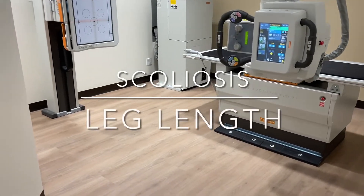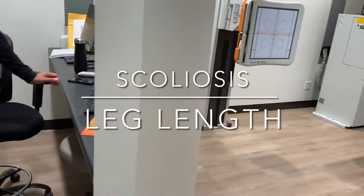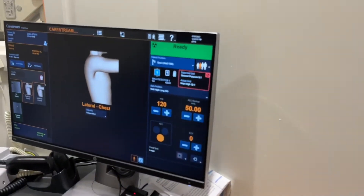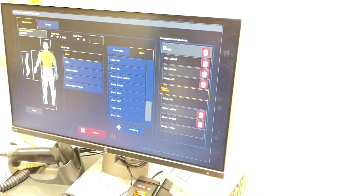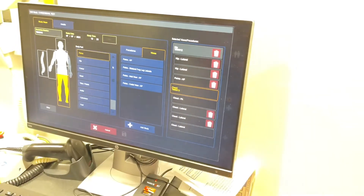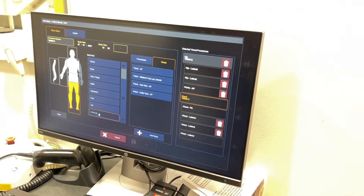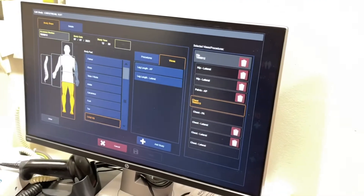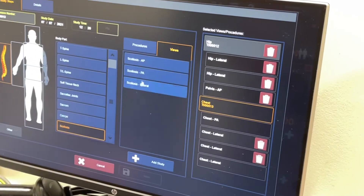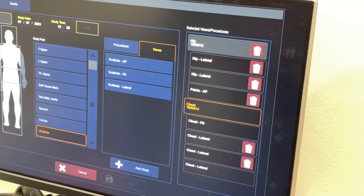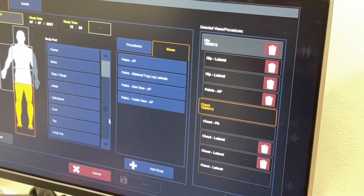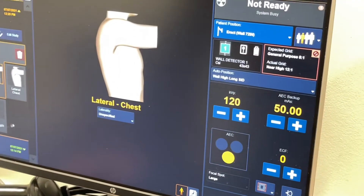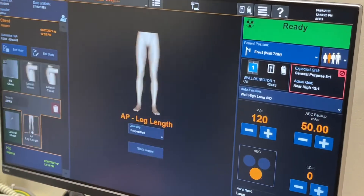We're going to go over scoliosis. It's already mapped for you, but let's simulate this. Go to Edit Study — your scoliosis views are for lower extremity, it's going to be called long length leg length, the AP or the lateral. For scoliosis it's literally under 'scoliosis AP or PA' depending on what you do. We'll start with the more popular one, which is the leg length. There it is at the bottom.